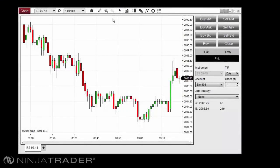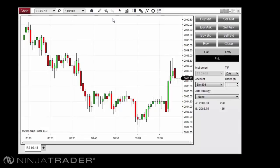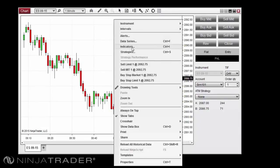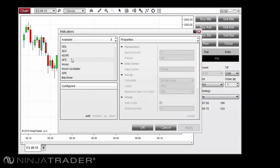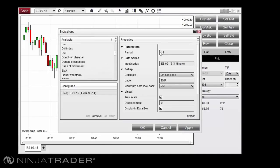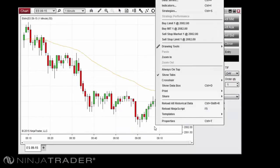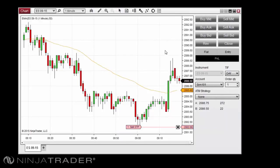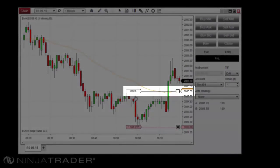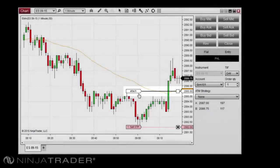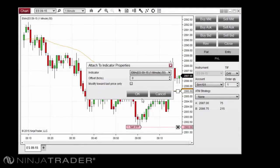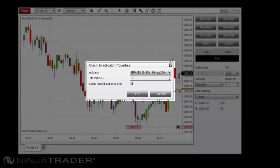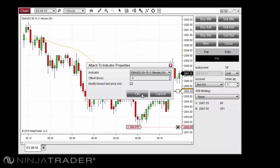To attach a working order to an indicator in ChartTrader, we will first need to apply at least one indicator to the chart and place a pending order. Next, click the order tag, then hold the Control key on your keyboard. You will notice a small tag that reads Attach next to the indicator on your chart. Left-click anywhere in the chart and the Attach to Indicator properties window will appear. Click OK to attach the order to the indicator.